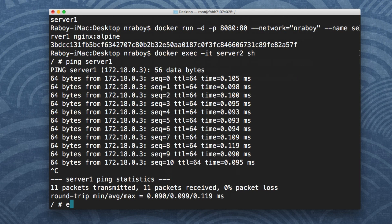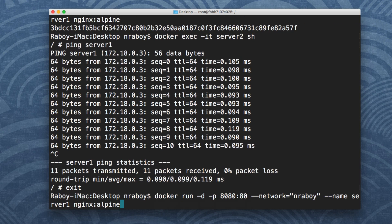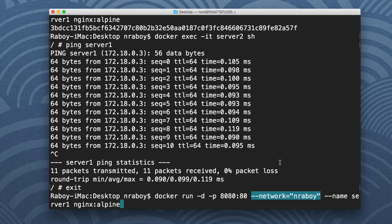So server one's host name was recognized by server two exactly how we would expect it. So definitely make use of that network tag. Create a network and actually add it to your Docker run command so that way you know which network your containers are running on and then they'll be able to communicate to each other.